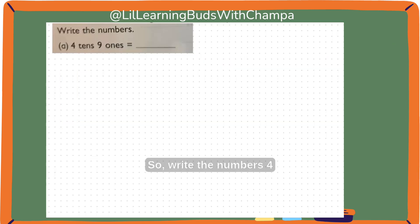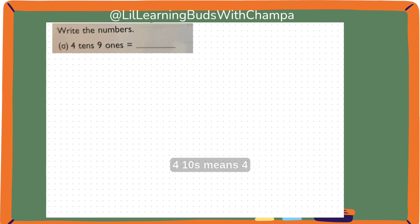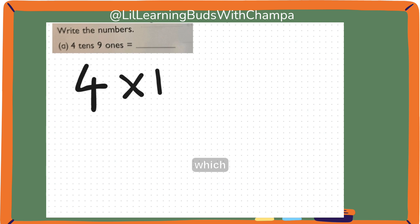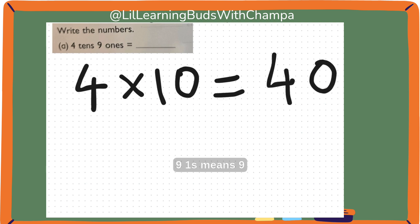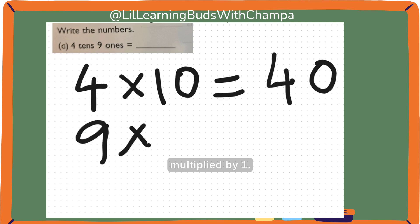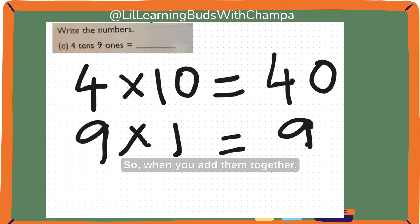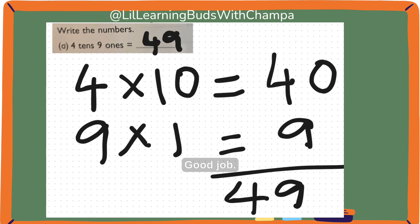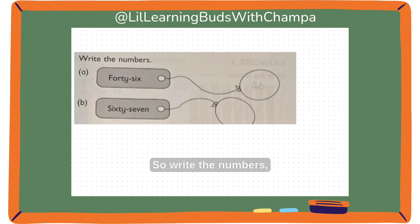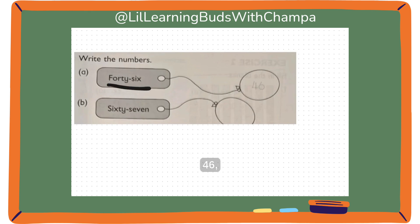Write the numbers: 4 tens and 9 ones. 4 tens means 4 multiplied by 10, which equals 40. 9 ones means 9 multiplied by 1, which equals 9. When you add them together it's 49. So, 4 tens and 9 ones makes 49. Good job! Now write the numbers: 46. So, 4 and 6 makes 46.